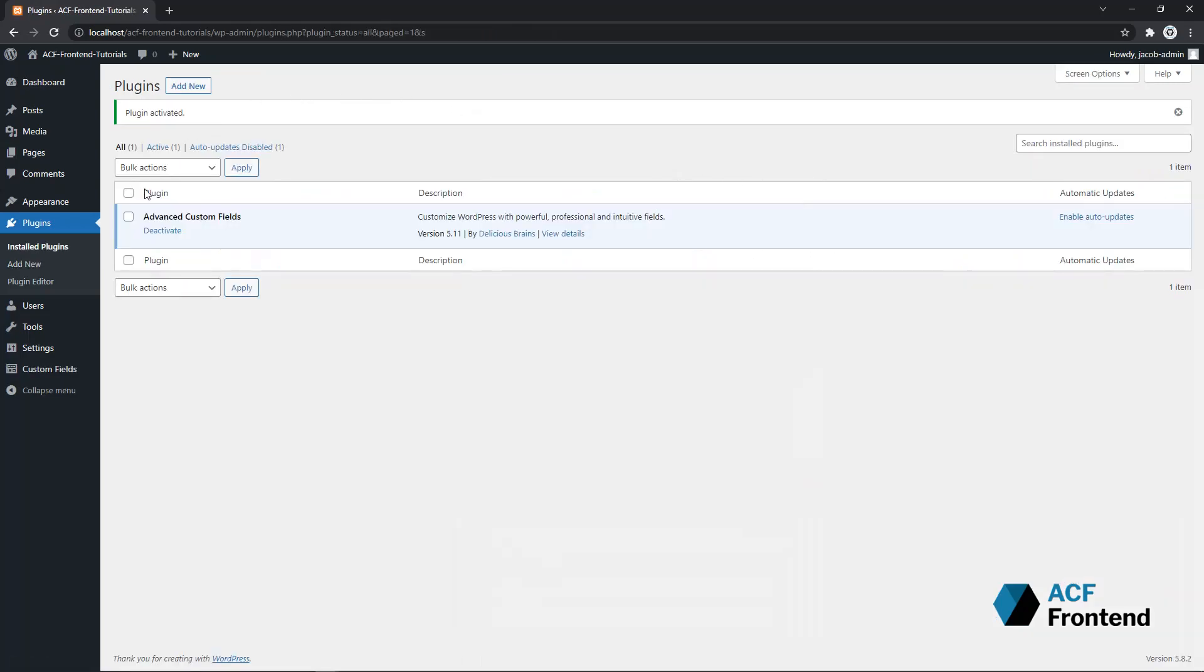Great, we have Advanced Custom Fields downloaded, installed and activated. Now we can install ACF Frontend.